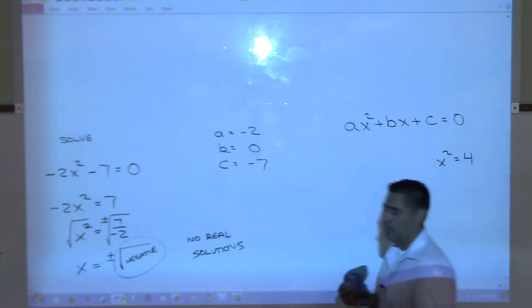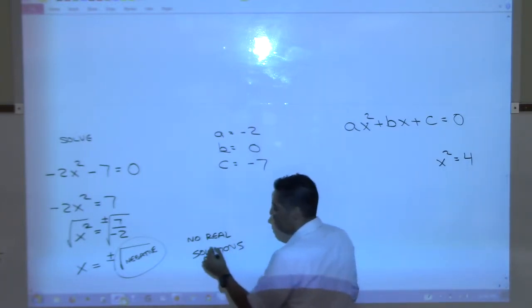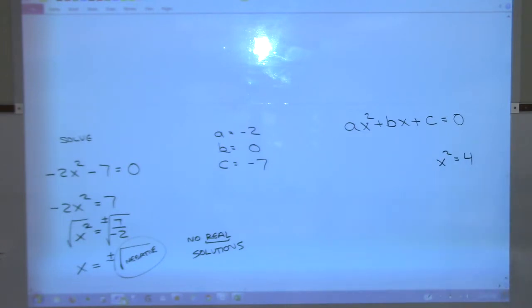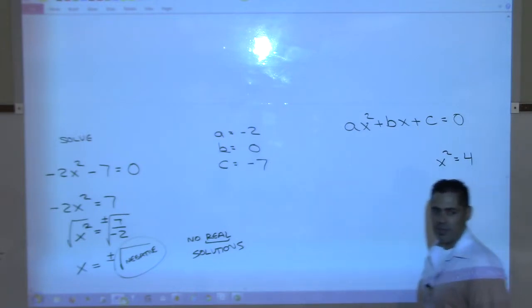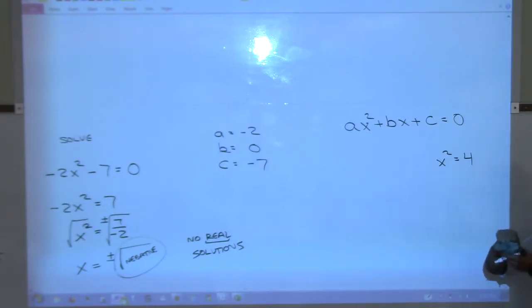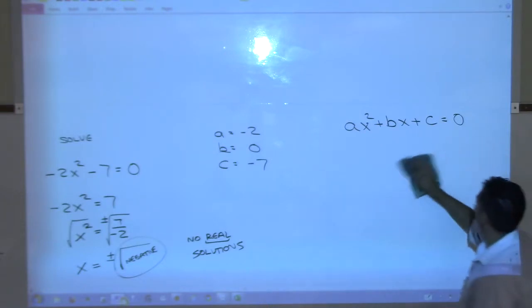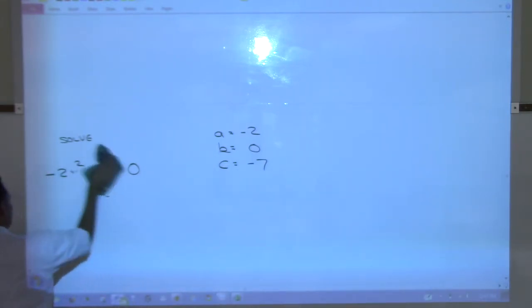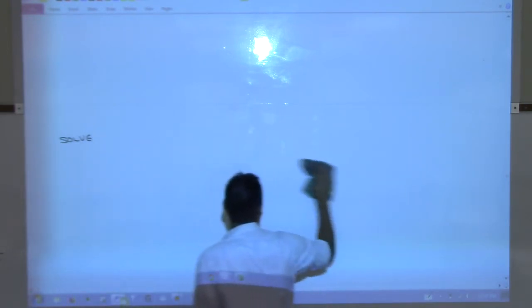When you get a negative under the square root, you're trying to go outside the fish bowl - outside the real numbers. There are actually solutions, but they are not real numbers. They are complex numbers involving imaginary parts. So technically there are two complex solutions, but we say no real solution.